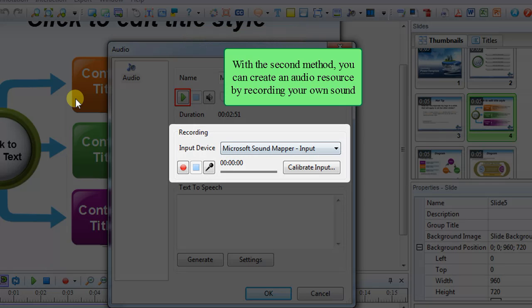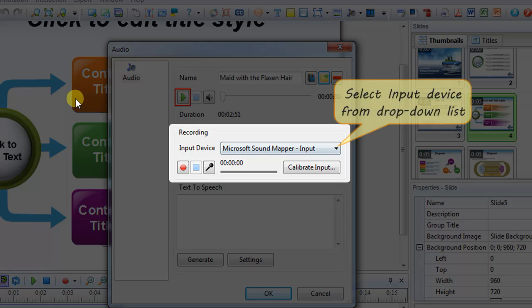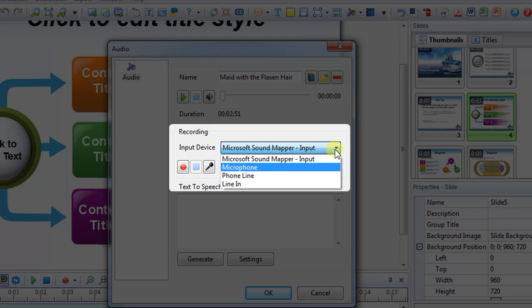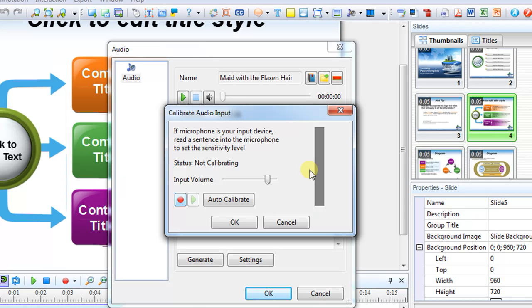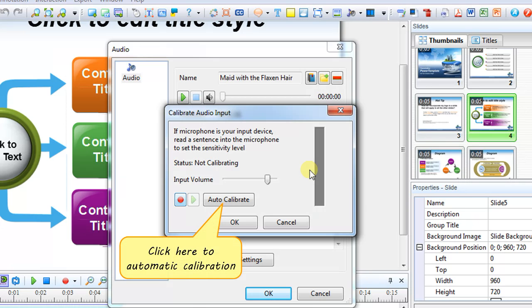With the second method, you can create an audio resource by recording your own sound. Select input device from the drop-down list. Click Calibrate Input button to calibrate the input sound level if needed. This dialog can be used in two different modes. I'll use automatic calibration.